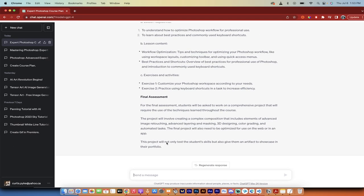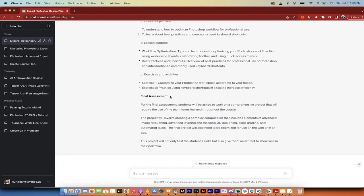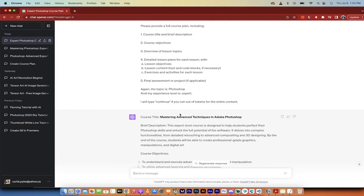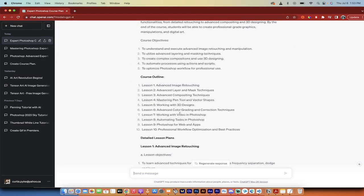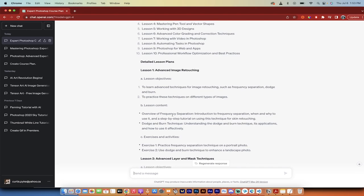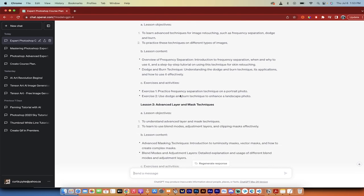All right, welcome back. So we've got here now to the end of lesson 10. And you'll notice here that it also has given us the final assessment. So let's go back to the top. And let's go look at lesson one, for example. So here is lesson one, the lesson objectives are fine. The lesson content. Okay, this is fine. Let's look at the exercise and activities.